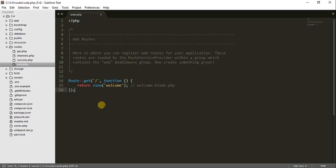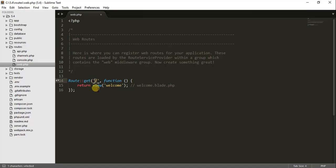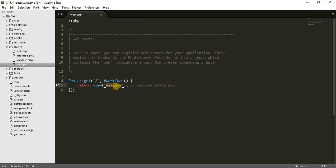What this file does — you can see that there is a route. What that route means is: the slash represents the base URL. So when the base URL is hit, it is going to return a function, and in that function it will return the view. You can think of a view as something which the user can see. The name of that view is 'welcome'.